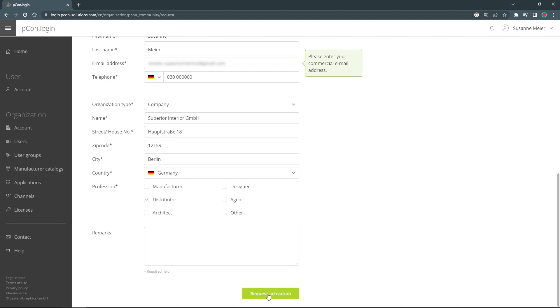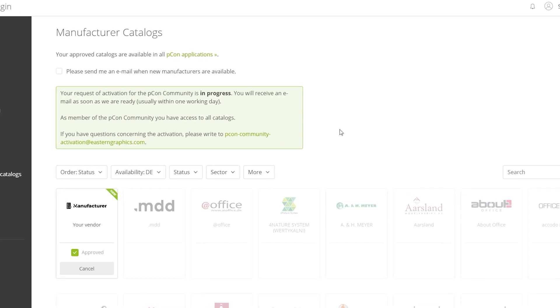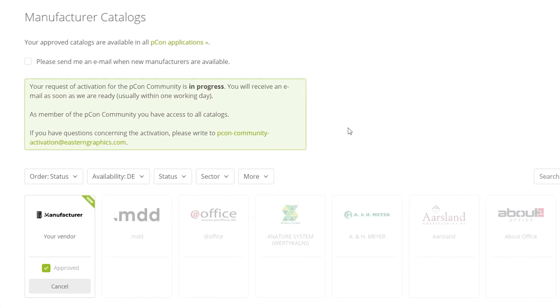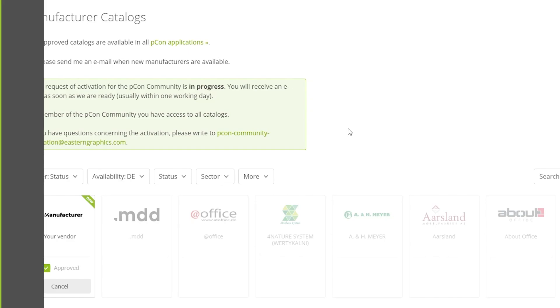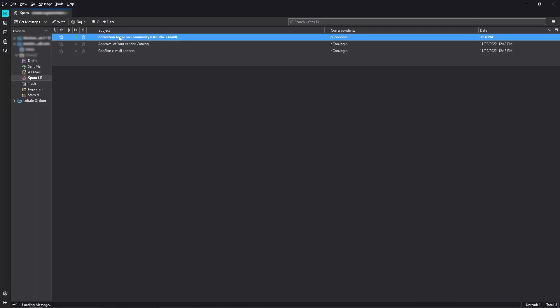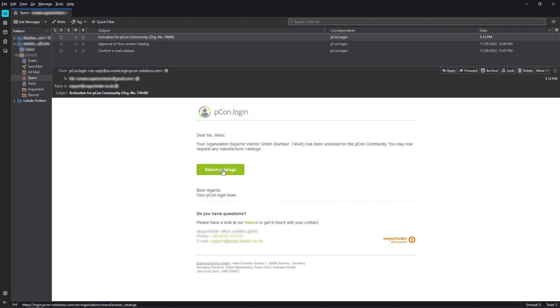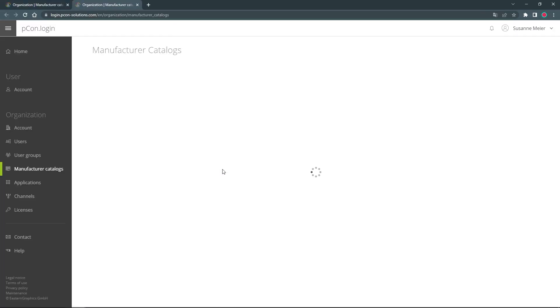Once you have entered all the information, click on Request Activation. The review of your application will be carried out as soon as possible. In any case, you will receive a reply to the email address you provided. In the best case, the activation for your organization was successful and you can immediately start applying for manufacturer catalogs. If your request was denied, you will also receive qualified feedback and can investigate the cause and resubmit your request later.